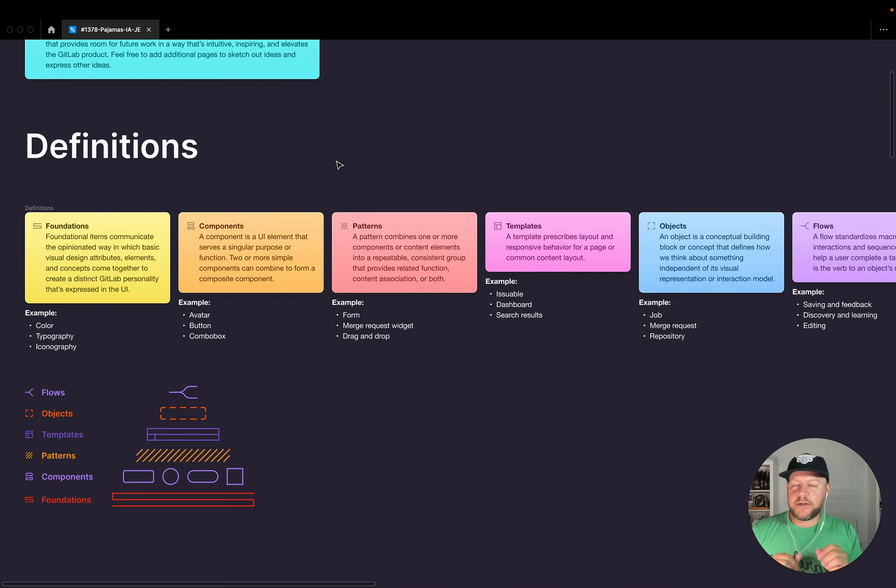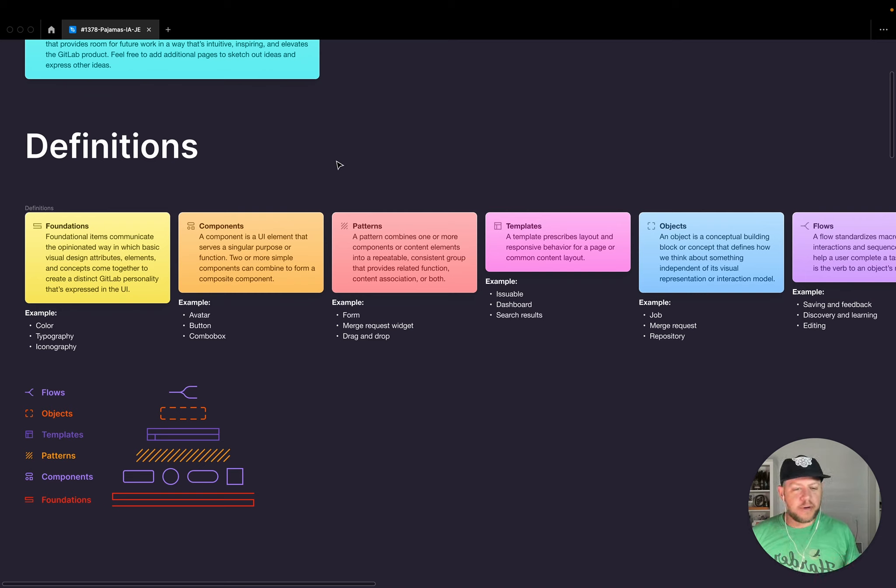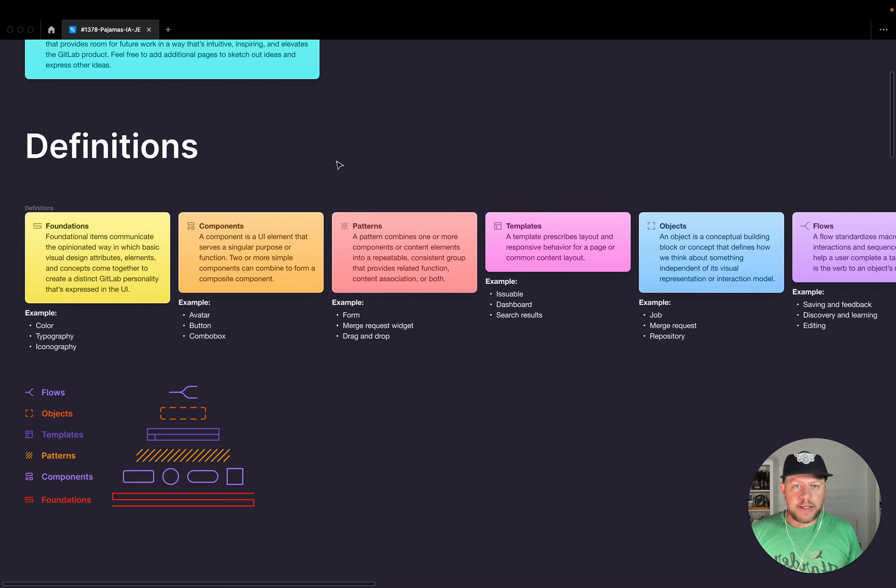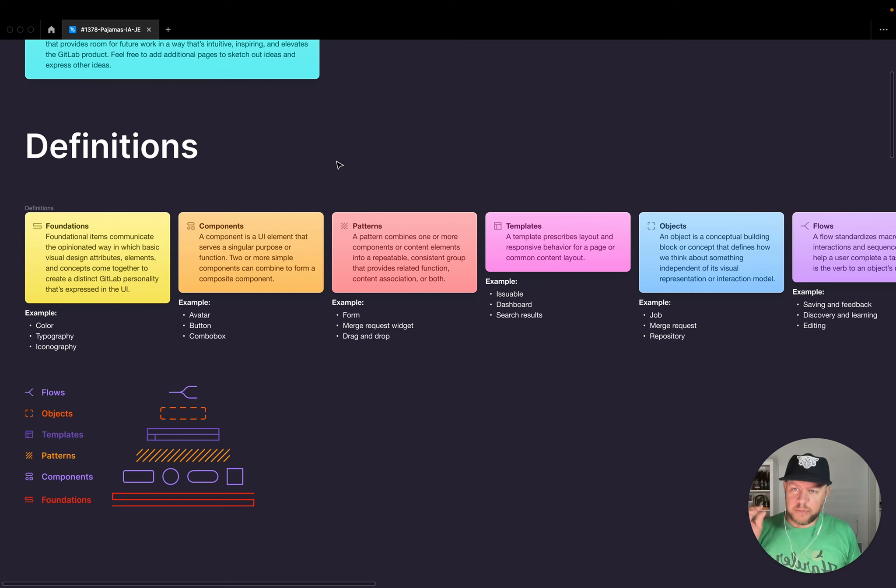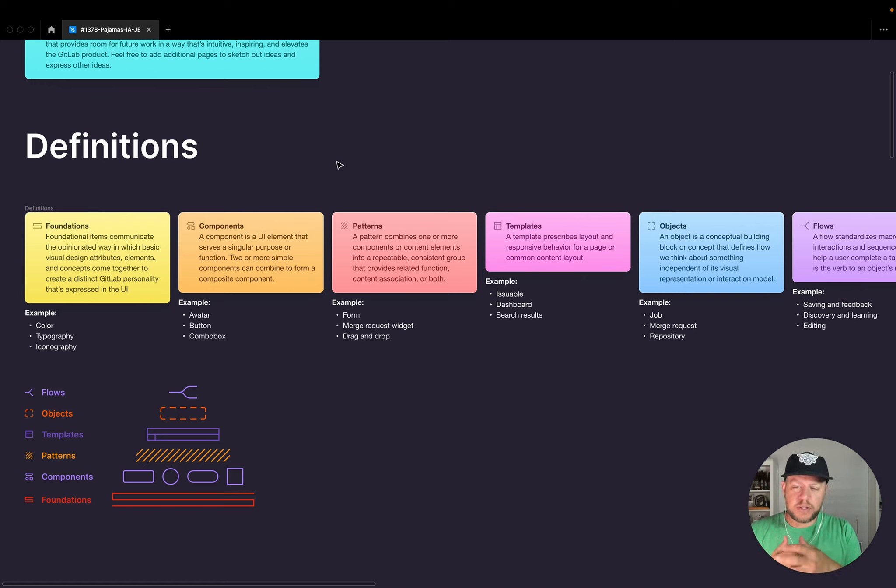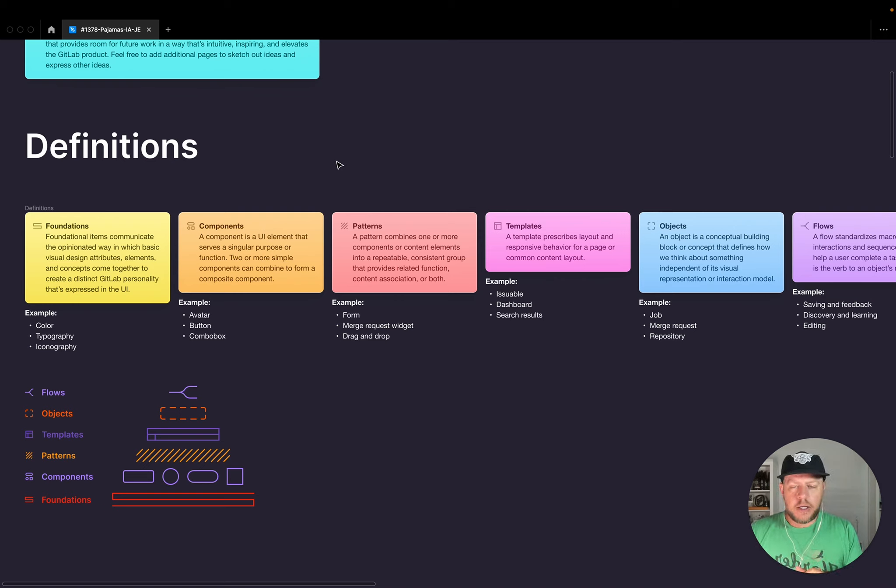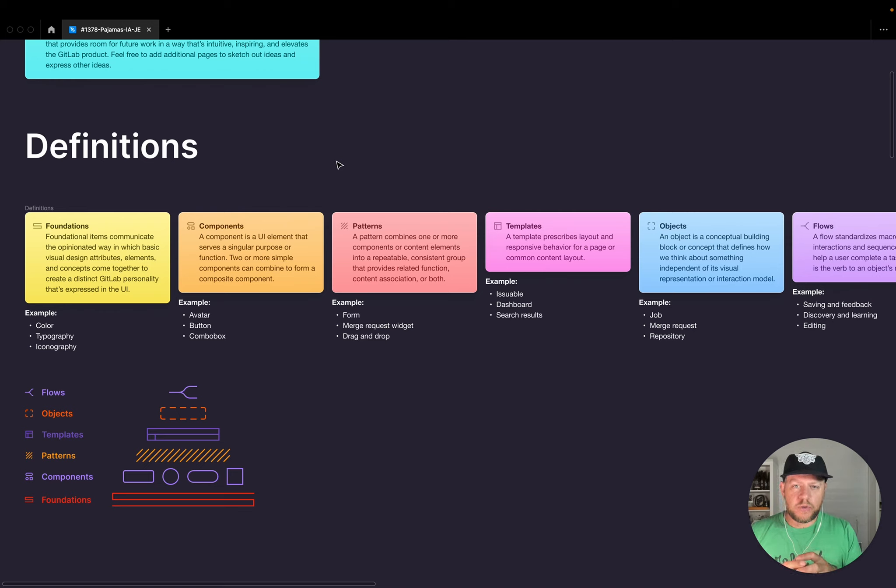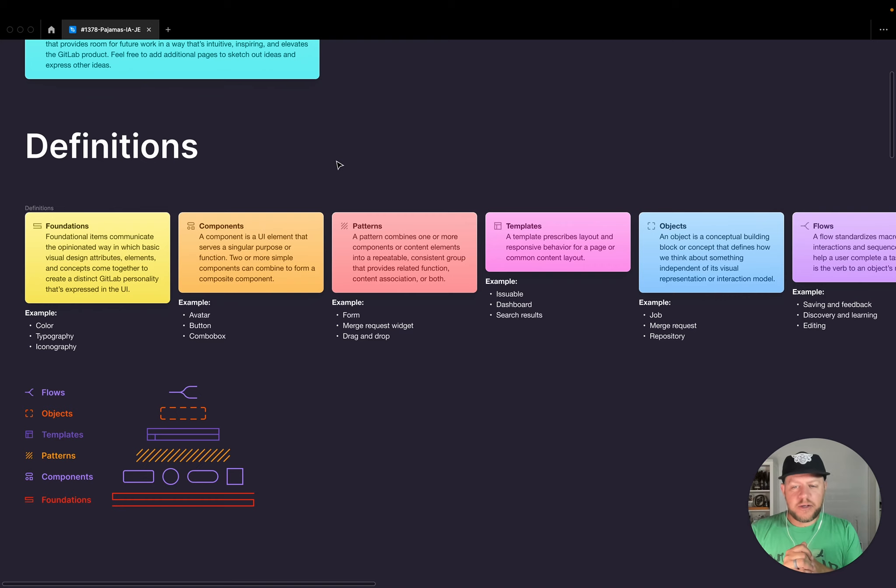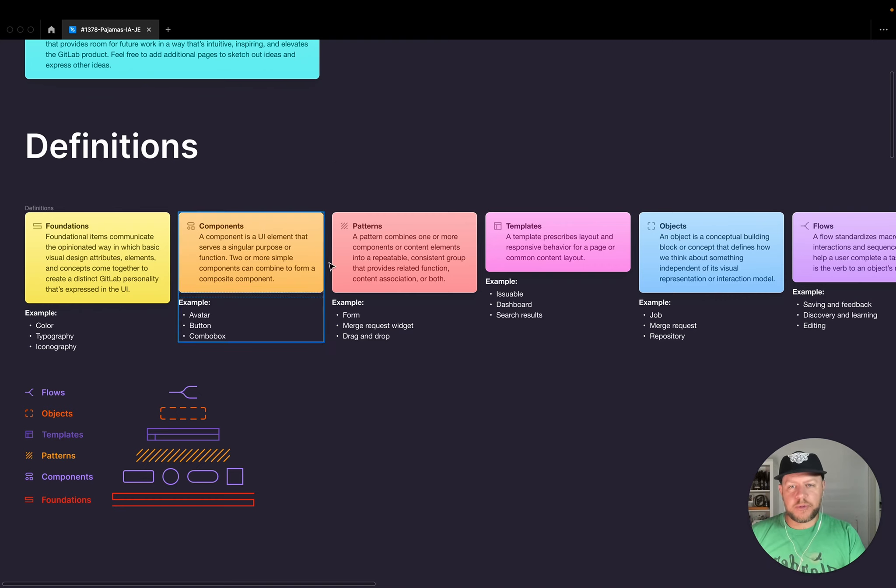Next up is patterns. Now, patterns itself is kind of a term that's thrown around a lot. And if you look at different design systems, it's used in different ways. And we looked at other terms like module, for example, but that still spoke to more of a single kind of plug and play item. And I think pattern is applicable. And here's why. Because it's kind of a useful term and it speaks to things that are repetitive. And that's really the goal here is combining one or more components, content elements into a repeatable, consistent group with the purpose of providing related function, content association or both.